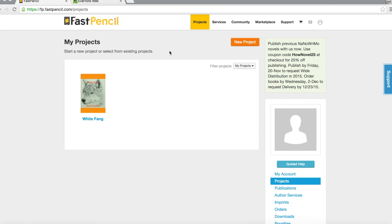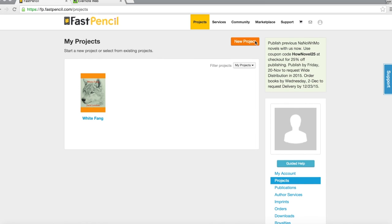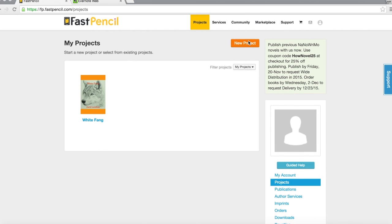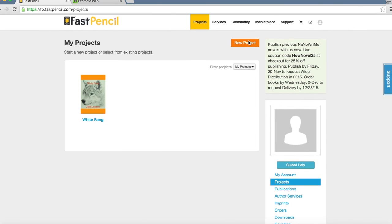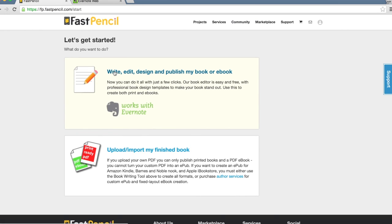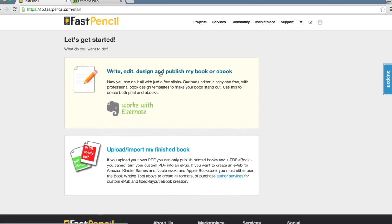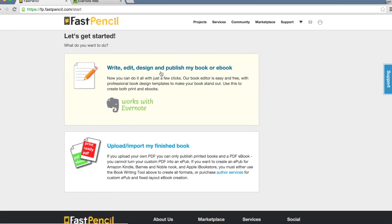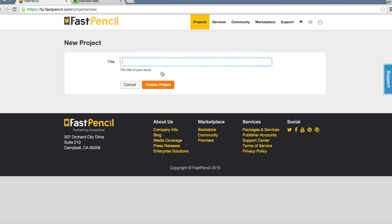Here I'm at the project dashboard. With this button called New Project, I'm going to click here and select Write, Edit, Design, and Publish My Book or Ebook. I'm going to put Evernote as the title of my book just for reference and create the project.